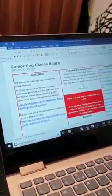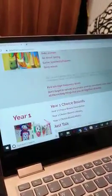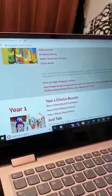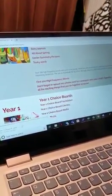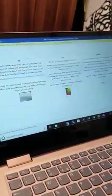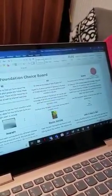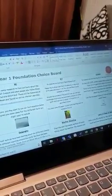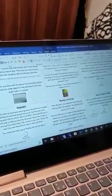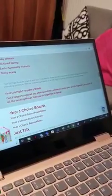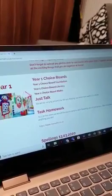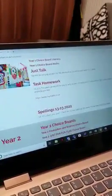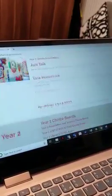Within each year group there are the choice boards that are related to those areas. So for example, year one, you've got a choice board foundation that's all of our topic things like science and RE. On there we have all the different links that you can use for information or the documents that are needed. These are the documents that we would be using in class. We appreciate that parents aren't teachers, but any type of education is better than none at all and you will not be doing any harm with your child spending a bit of time going through these documents and working on those.